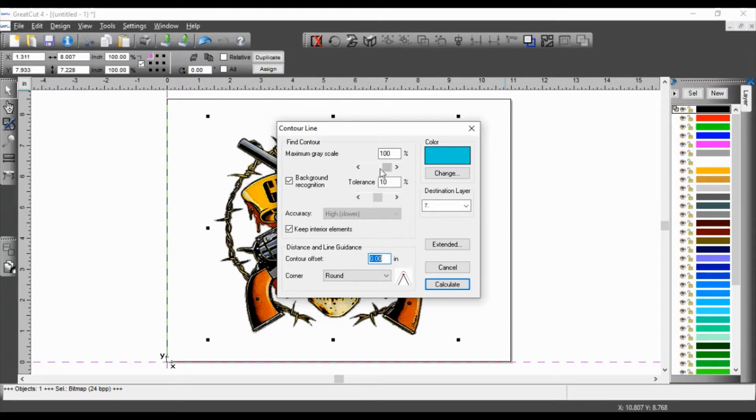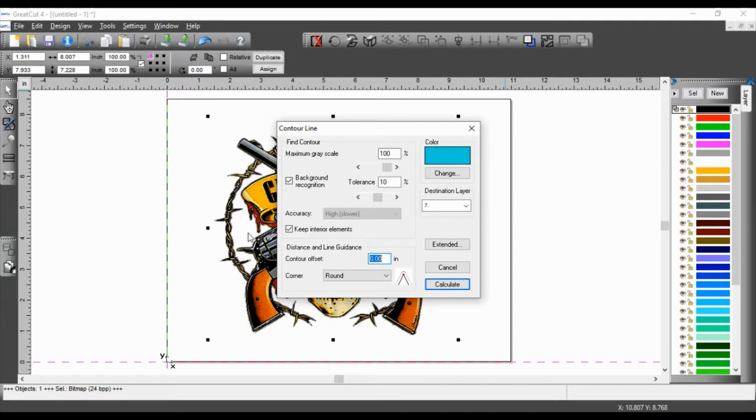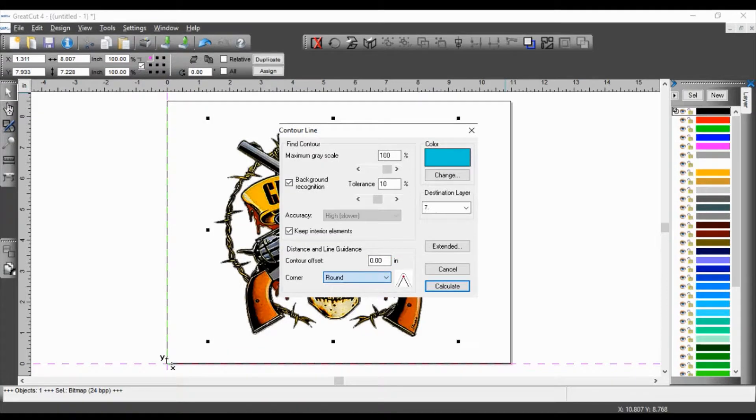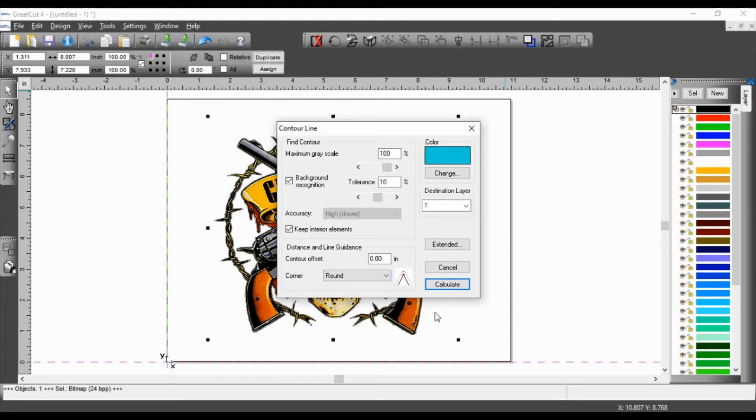100% maximum on gray scale. Background recognition at tolerance 10. And then keeping the interior elements. This is very important because I want to cut out these white sections from my image. Contour offset, I got it at zero inches. So it's going to cut along the edge of the image. And then the corner is going to be rounded. Now you can use normal or cut off. I'm myself, I'm going to use rounded corner. And then I'm going to hit calculate on the extended options.